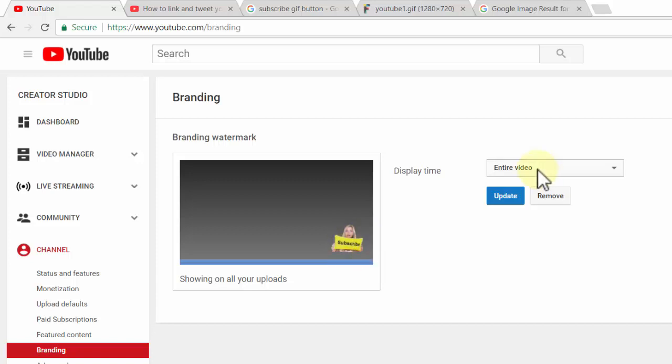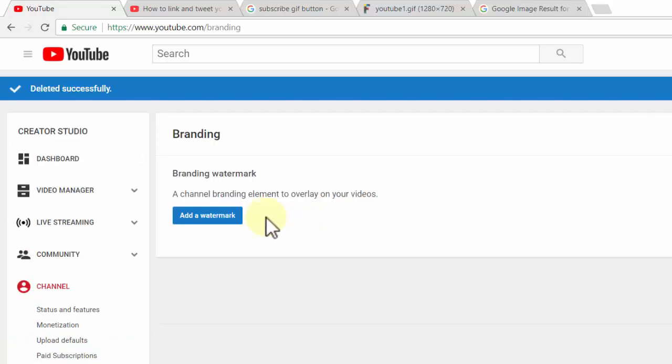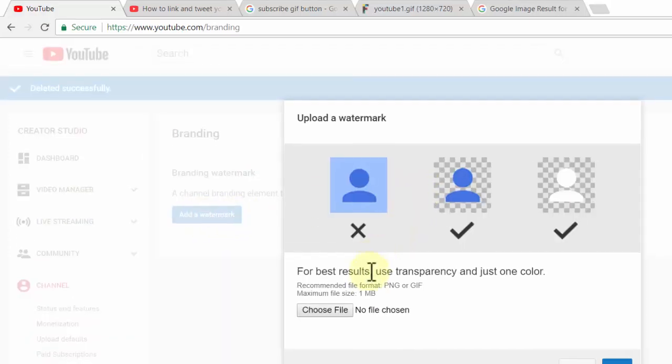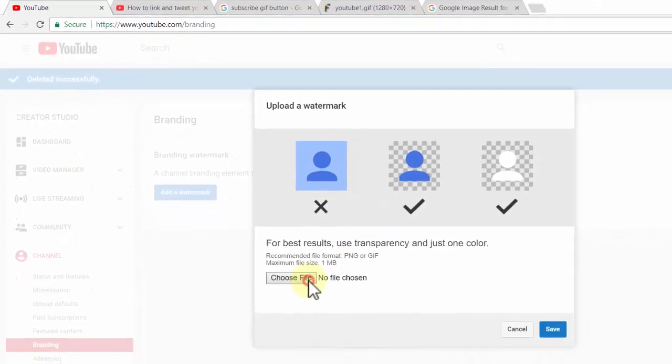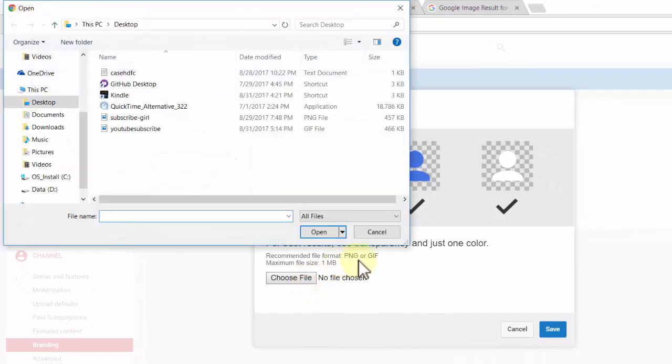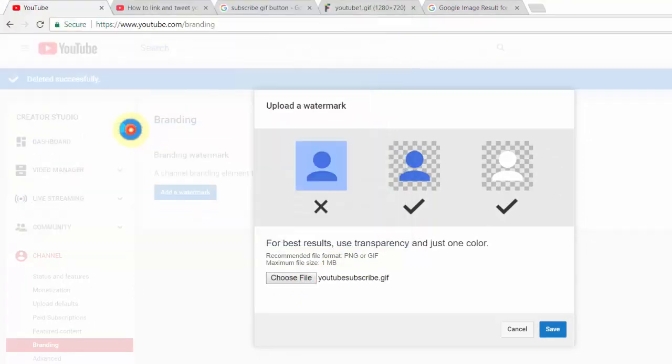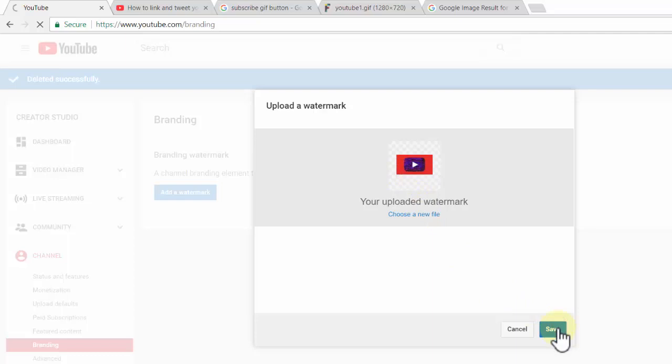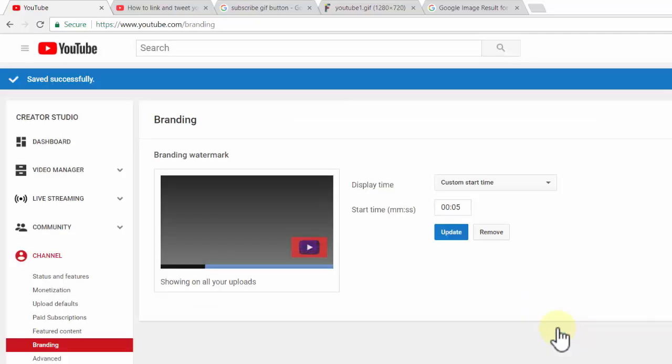Now I'm going to replace it with the GIF file I just downloaded. Click remove, then add watermark and choose file. It should be a PNG or GIF file. I'm going to add this now and click save.